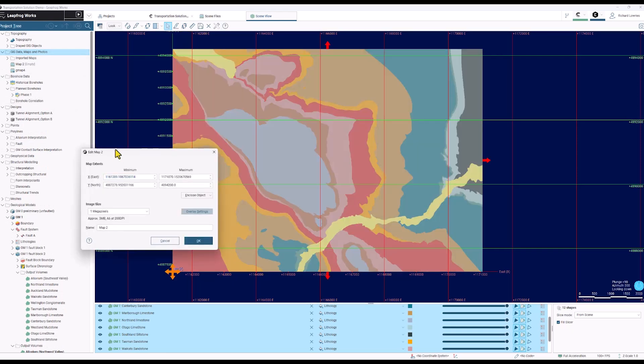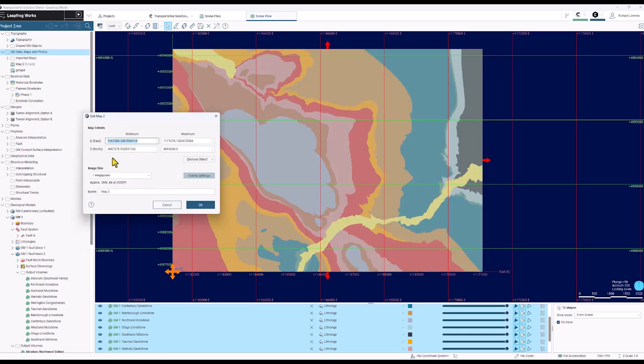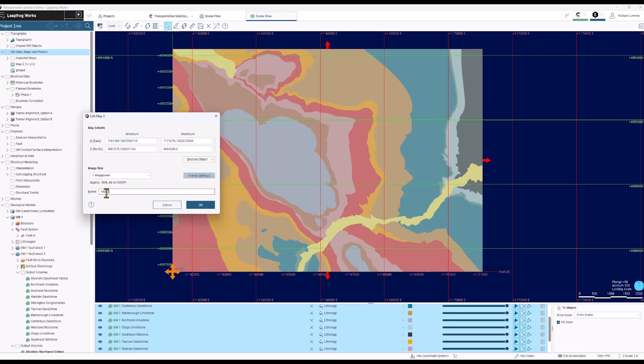This opens up the dialog where I can choose how I want to render the object. I can decide the number of megapixels for the exported image, the overlay settings, but in this case we don't need to worry about those overlay settings because we'll set that up in the plan.